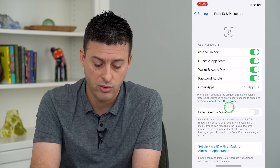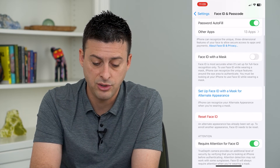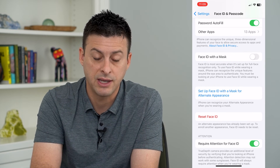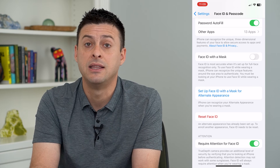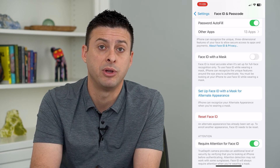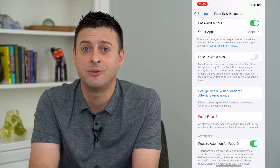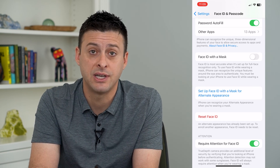Of course, if you ever want to remove that, you can hit Reset Face ID and that will remove the alternate appearance. Hope this helps — thanks for your time today and I'll see you on the next one.